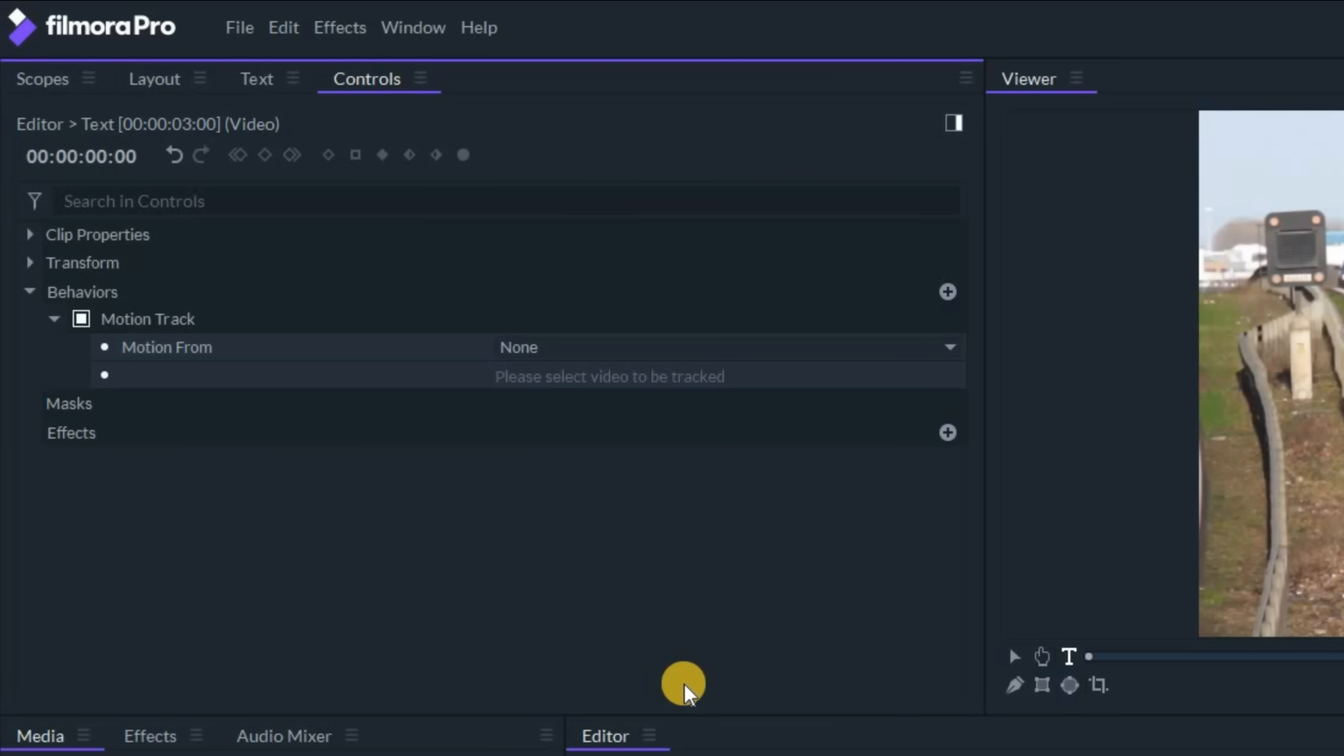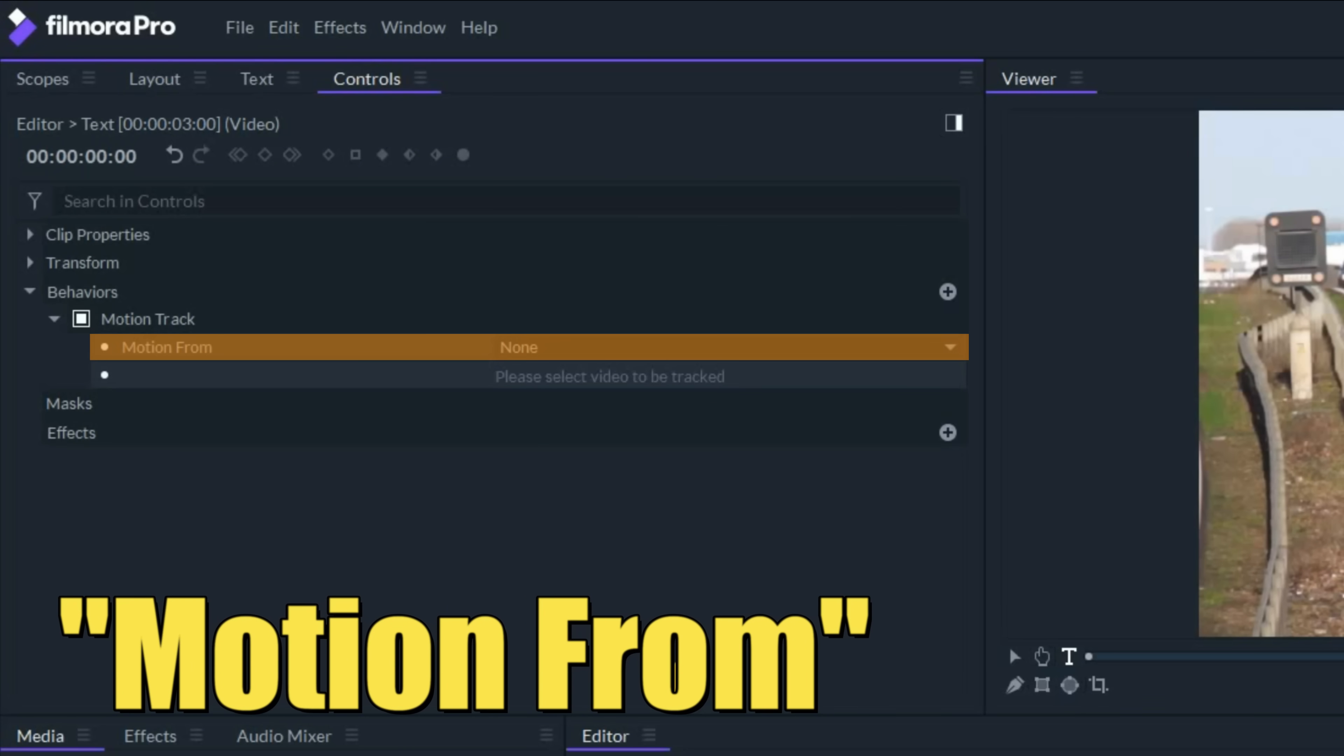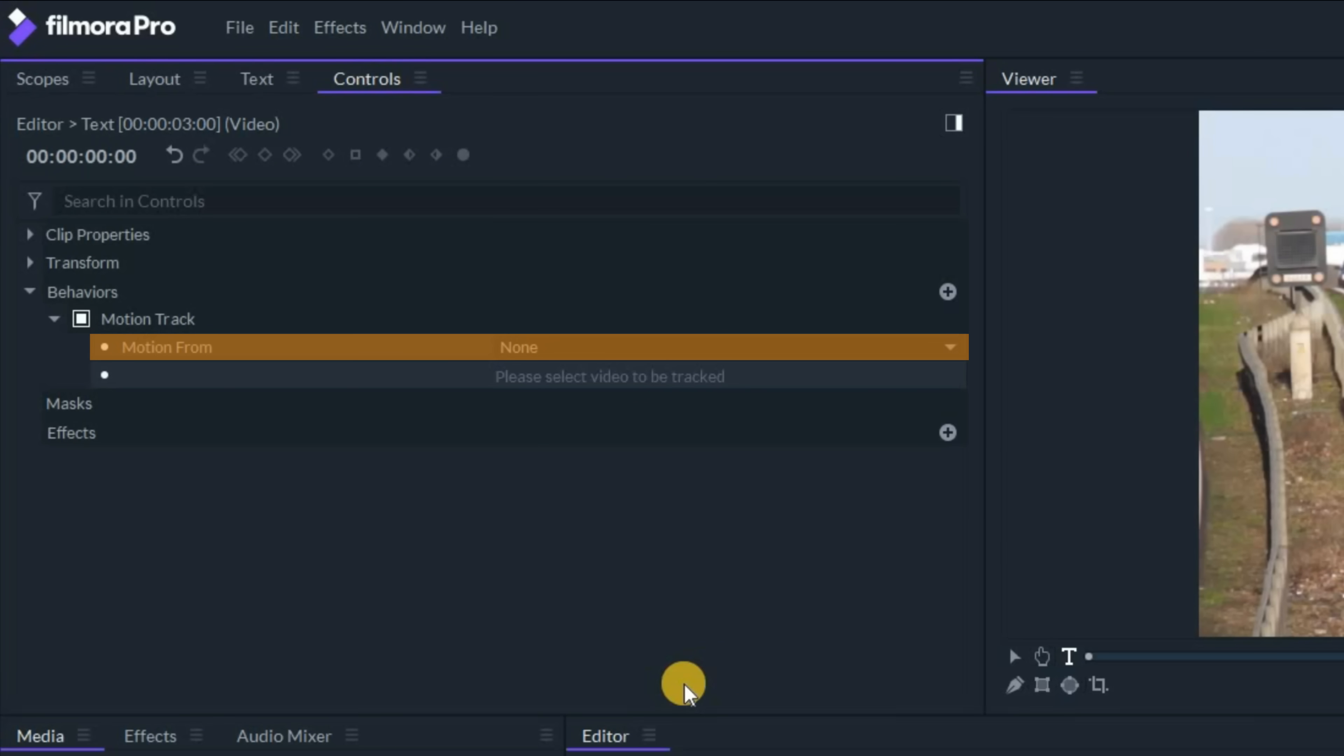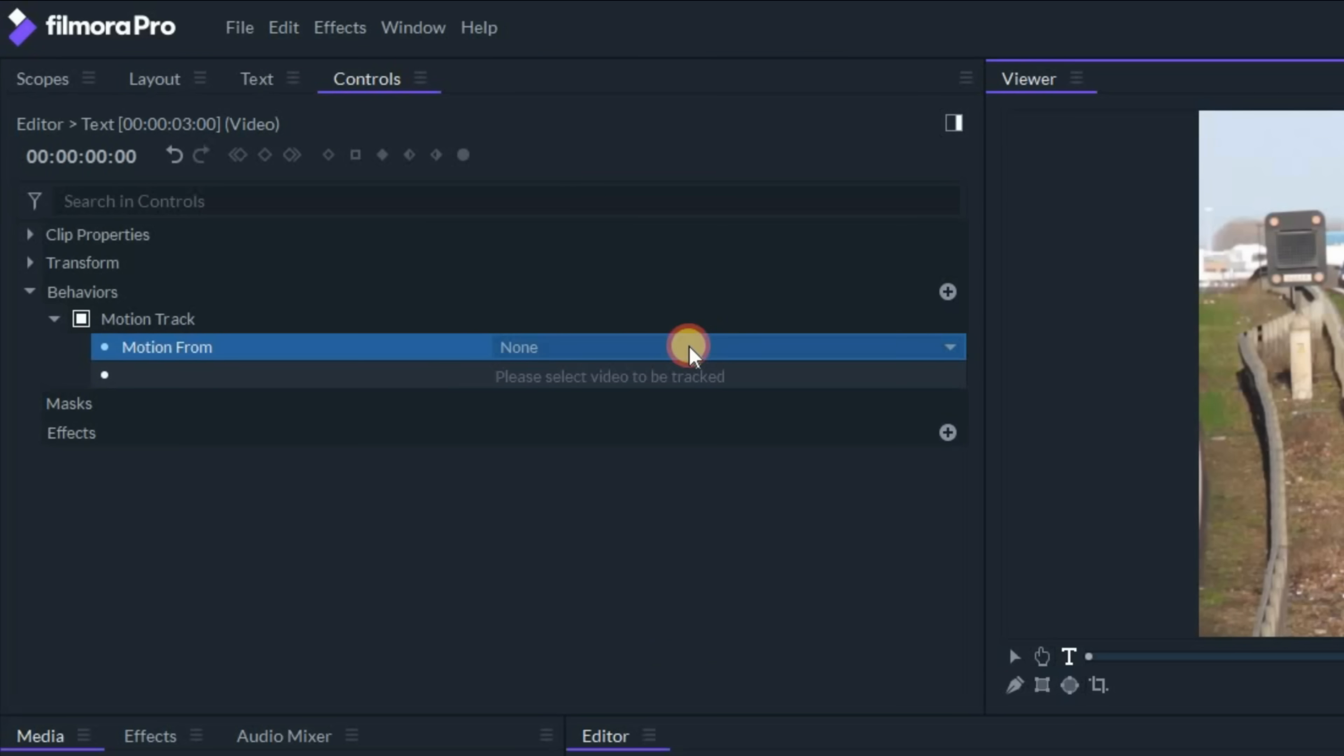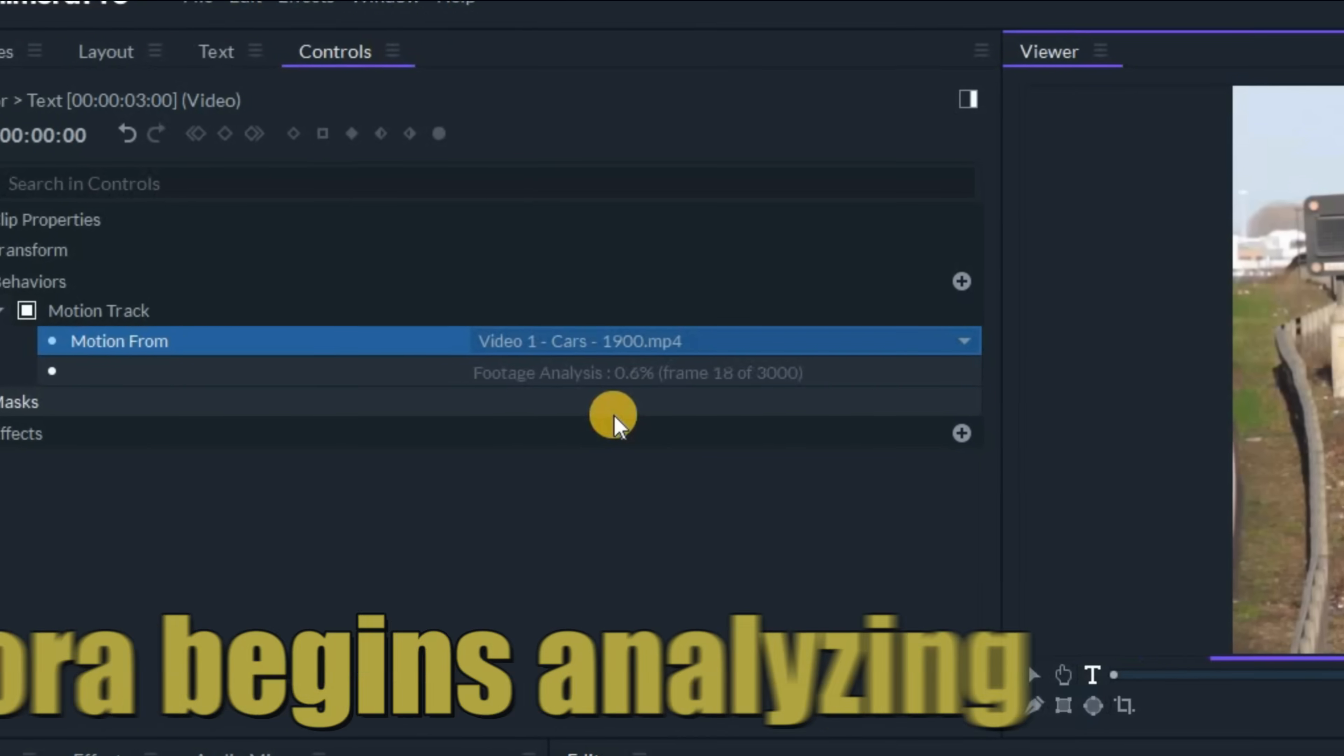Now the first option is motion from. That's Filmora Pro asking us, Hey Daniel, what do you want this text to follow? We don't know what to assign it to. So we'll click on that particular tab and you'll see here in the dropdown, the only option I have is video one cars clip. That's all that's in the project. Let's select that.